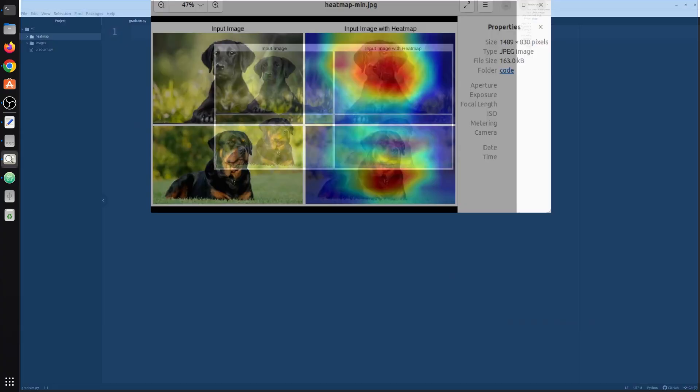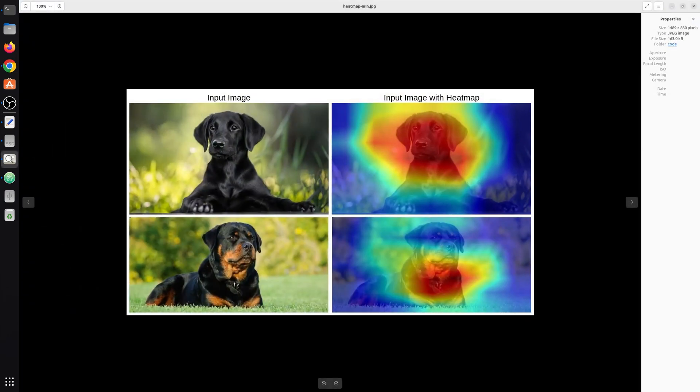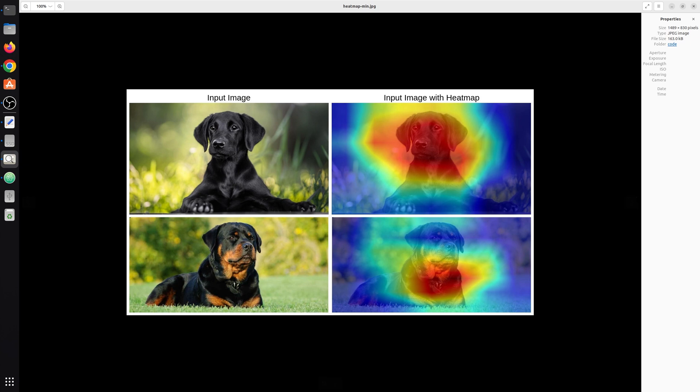So here in the image you can see the input image and then the image with the heat map. This heat map is generated via Gradcam. So in this video we will try to implement Gradcam and generate these heat maps.